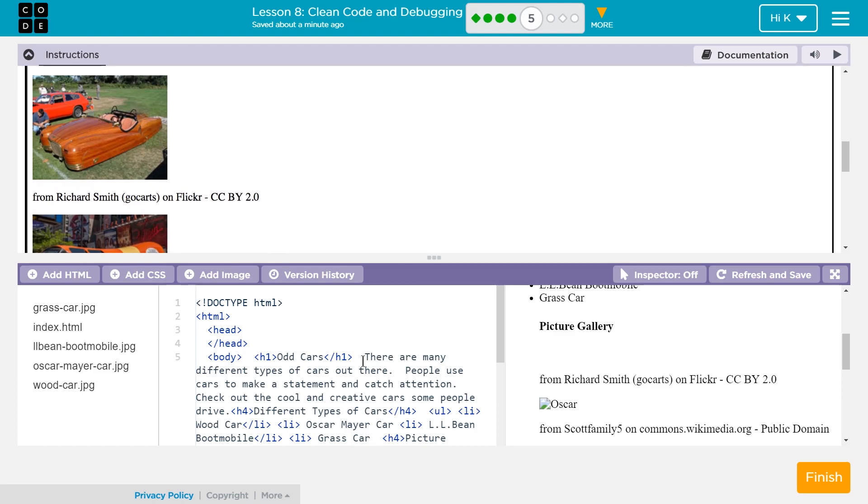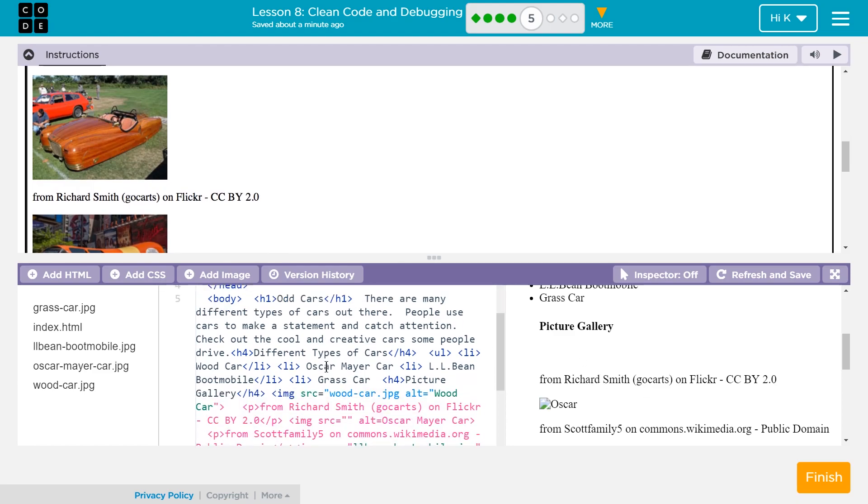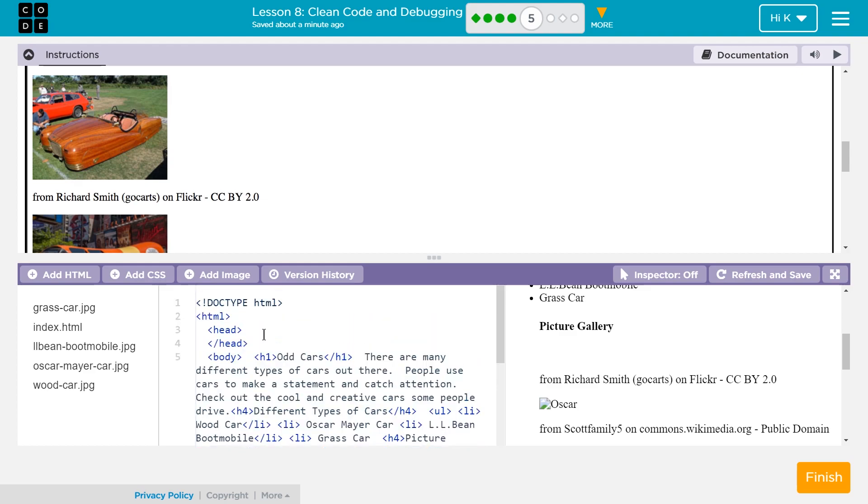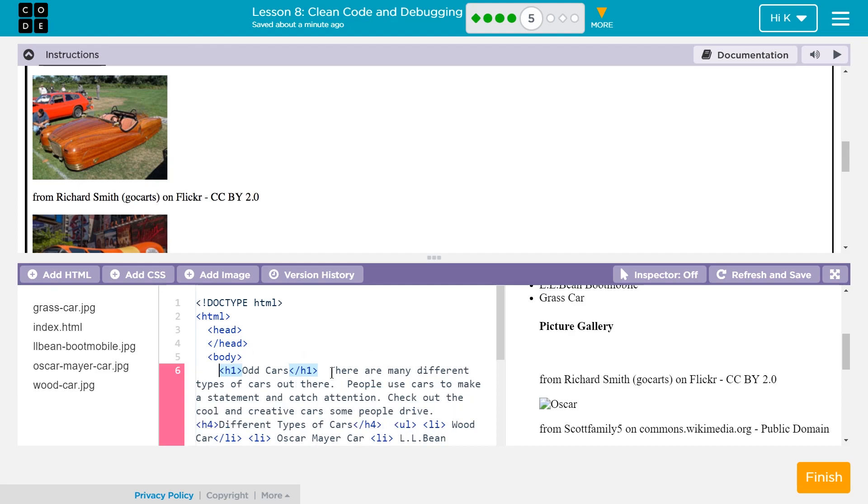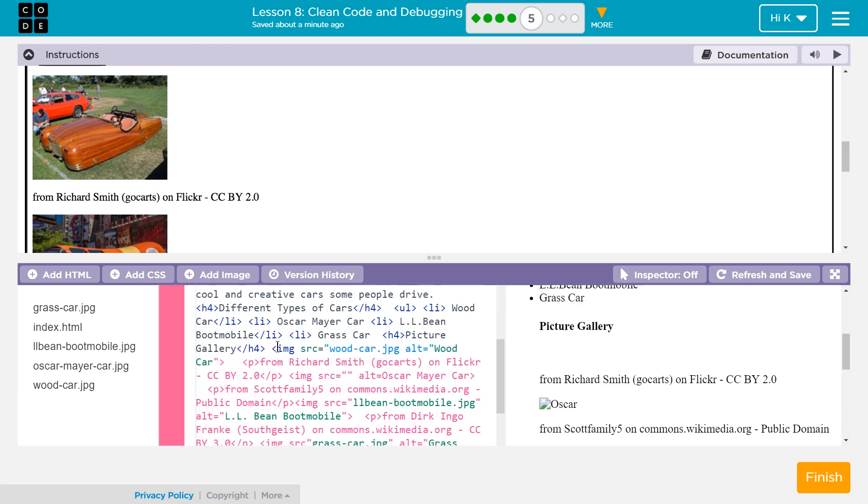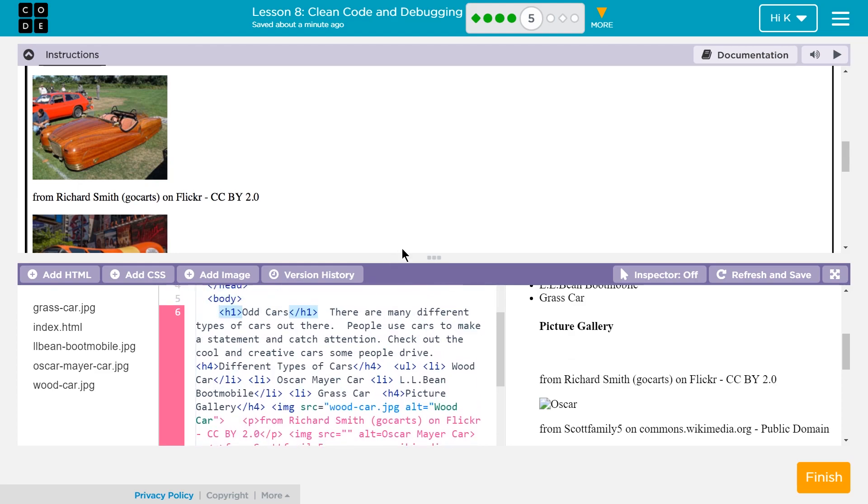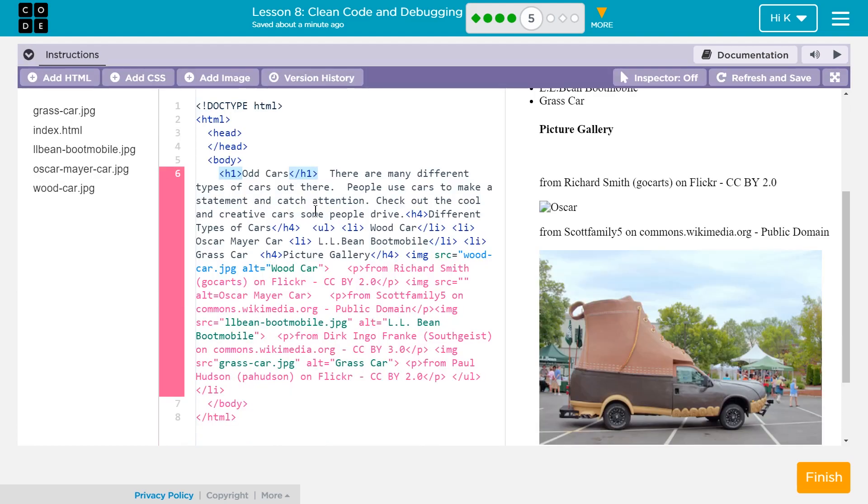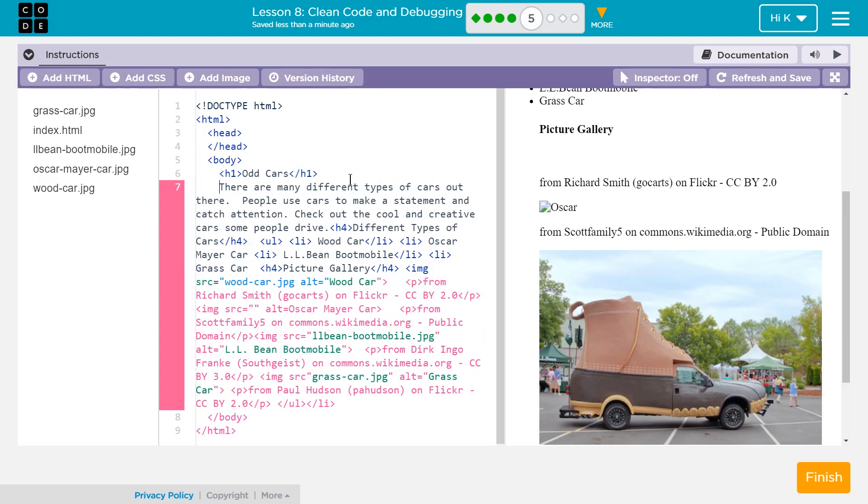So there's nothing even added there. Let's go ahead and format this though. So how you want to format it is you want to find each tag and just hit enter because it will automatically indent and show us... I'm going to go ahead and shrink this down. It will automatically indent and show us where everything is located.